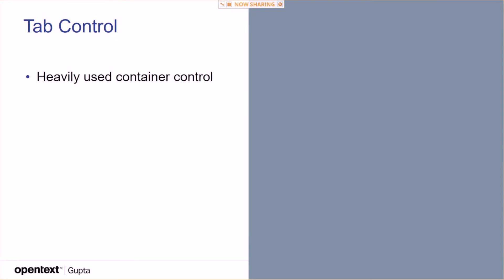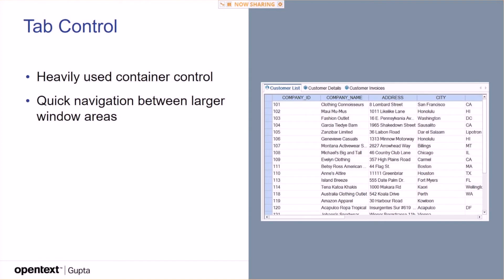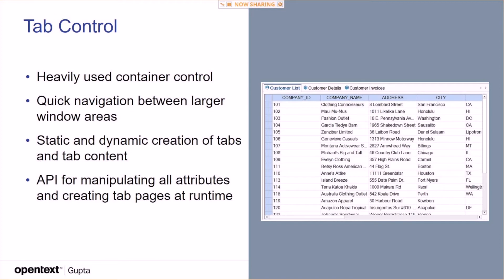The tab control, heavily used container control. That's probably the most used control that we have, or the most used container control. Quick navigation between larger window areas, static and dynamic creation of tabs and tab content. API for manipulating all attributes and threading tab pages at runtime. You can assign entire windows to tabs, which is a very nice feature.